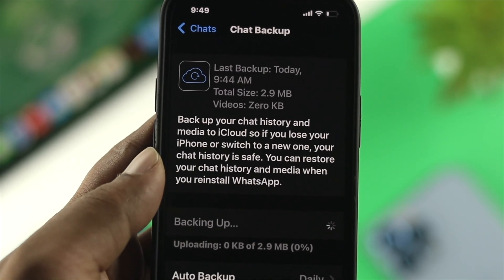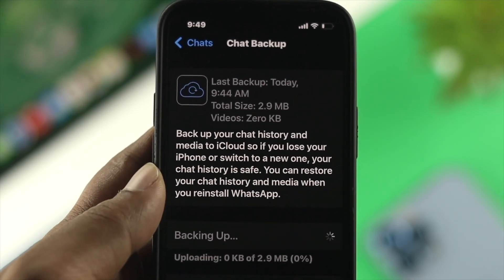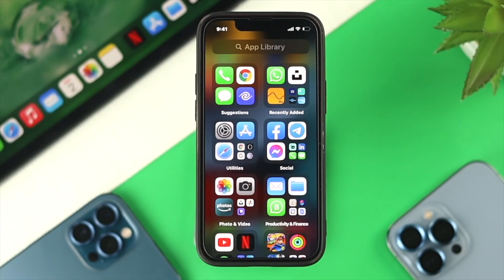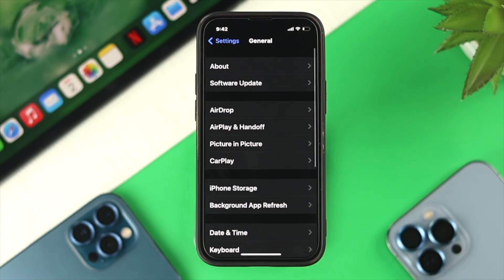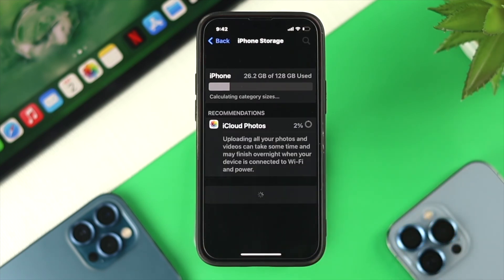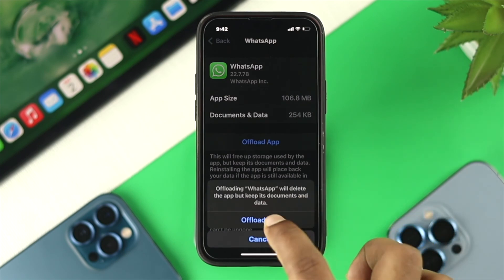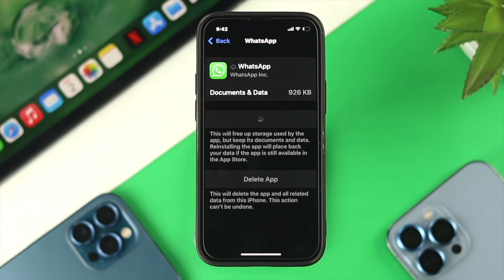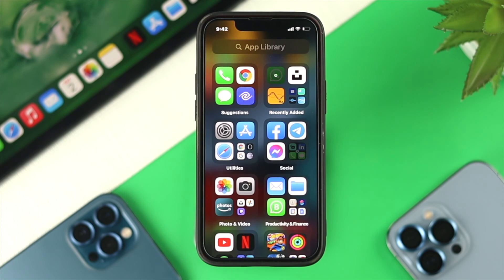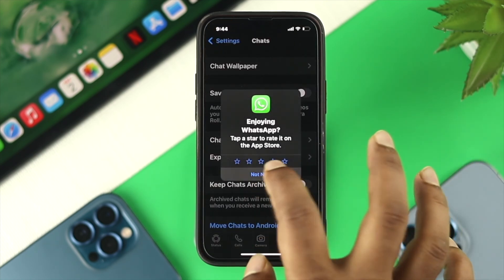Once you've done all of that, try to back up your chat now to see whether it works. If you're still unable to update your WhatsApp chat backup, do one last thing: open up Settings, scroll down and tap on General, then choose iPhone Storage. Scroll all the way down and look for WhatsApp. Choose Offload App, tap on it, and then hit Reinstall App. Doing this will remove any minor bugs or glitches on your WhatsApp that could be stopping it from backing up to your iCloud account. After that, open up WhatsApp and hit Chat Backup to see if that works.